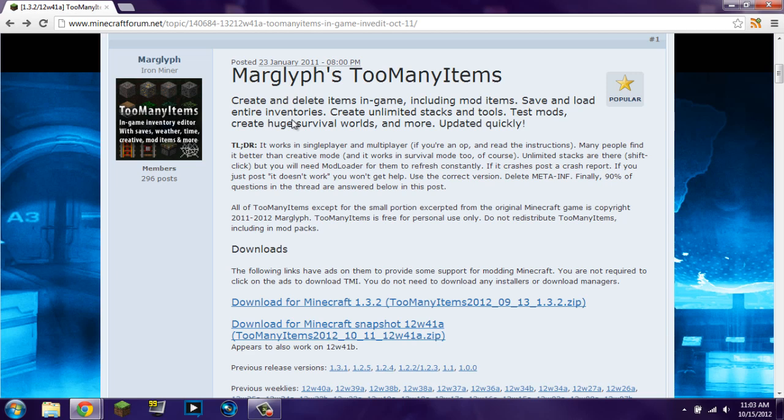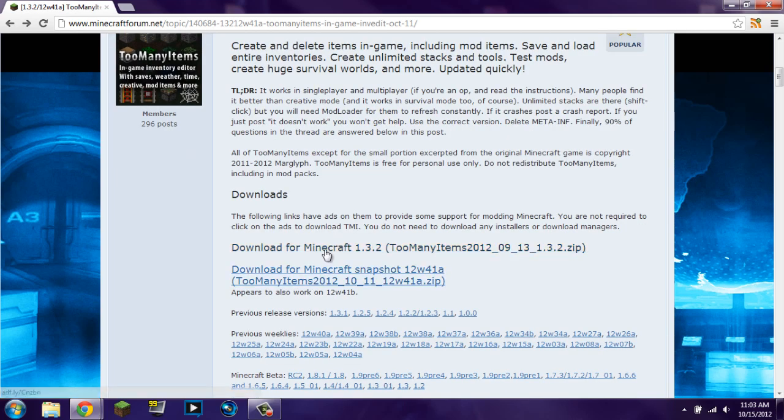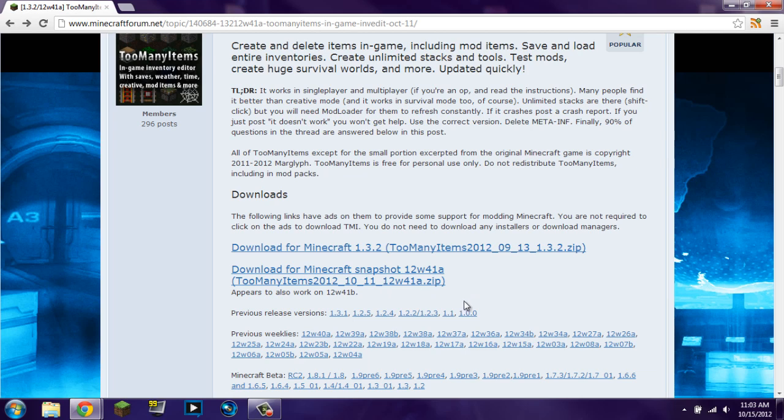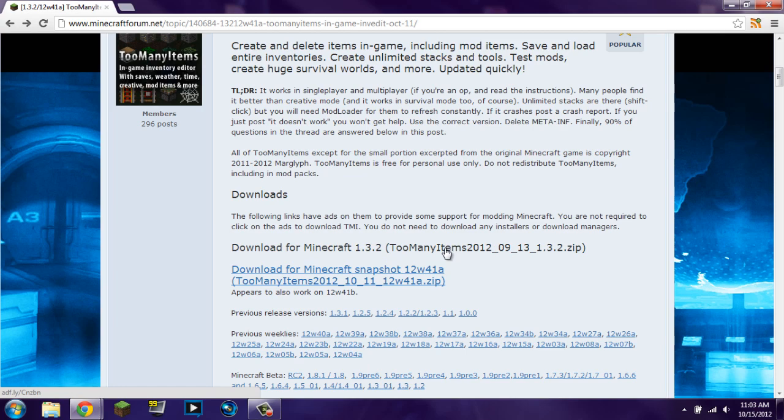So, the way you install it is very simple. First, you have to download it. You could either download the one from Minecraft 1.3.2, which is the one that I will be showing you, but you could also use the latest snapshot. It says it appears to work on 41B, so try that. If not, then use 41A. I am going to be using Minecraft 1.3.2 version.